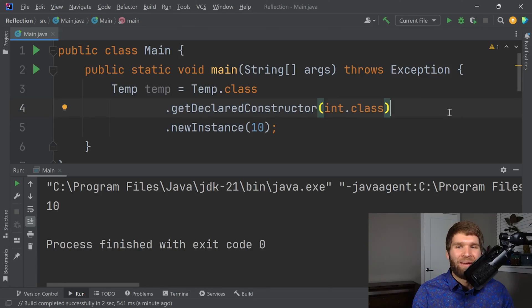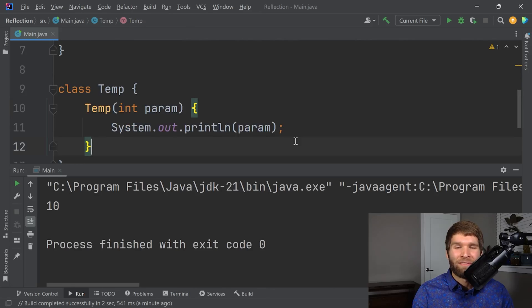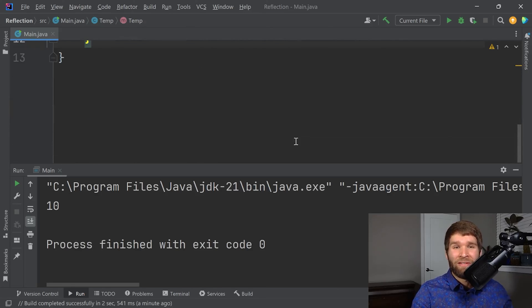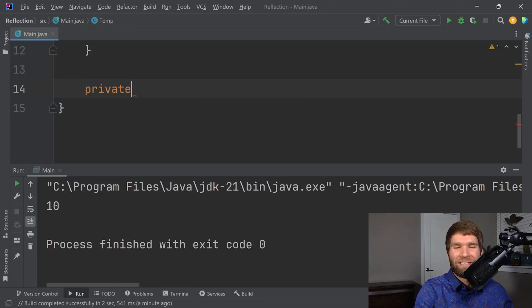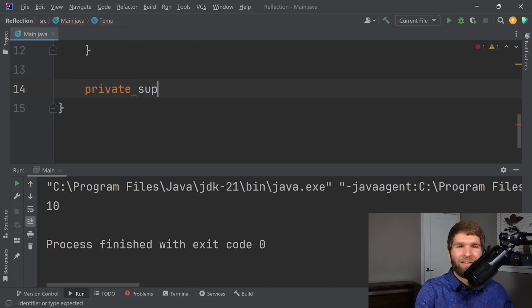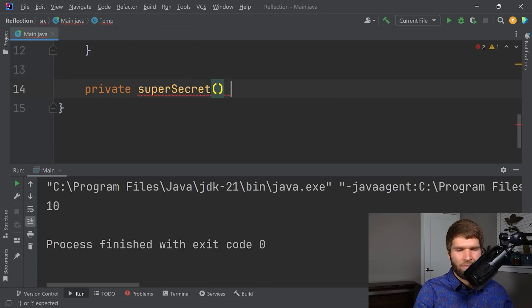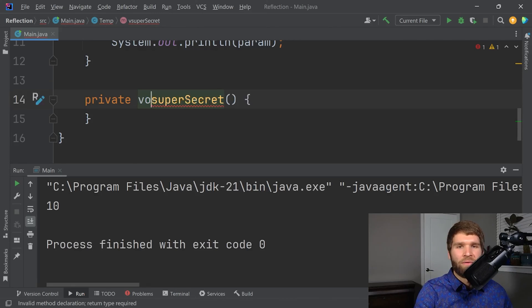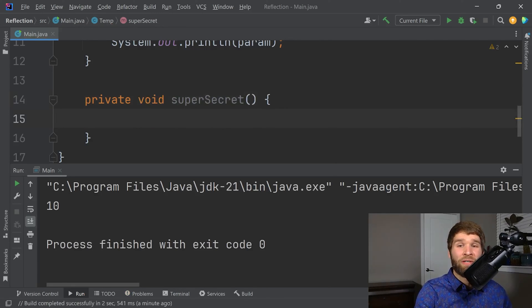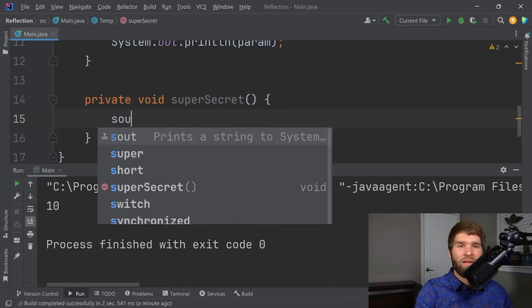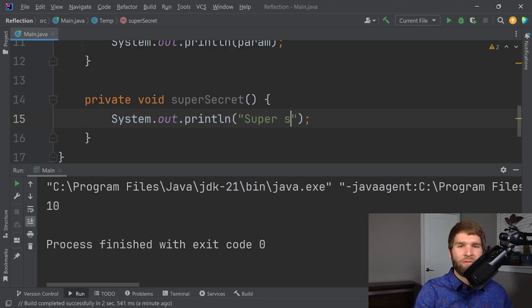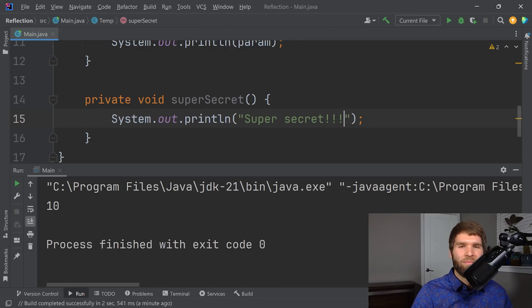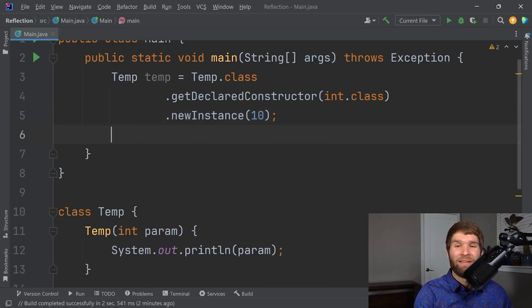Now that we have our instance and we have messed with some of the fields within our instance, let's go ahead and make a method. While we're at it, let's just even make it private. SuperSecret. We'll have it return void. And SuperSecret is just going to print out SuperSecret. So how do we call our SuperSecret method from outside of our class even though it's private? You guessed it, reflection.